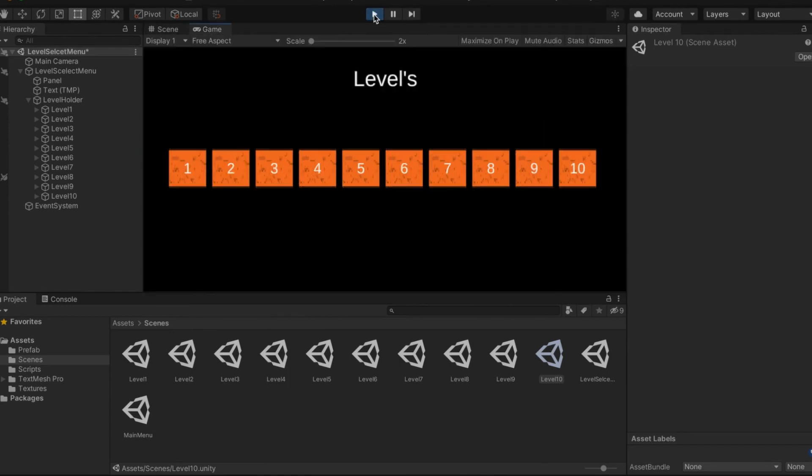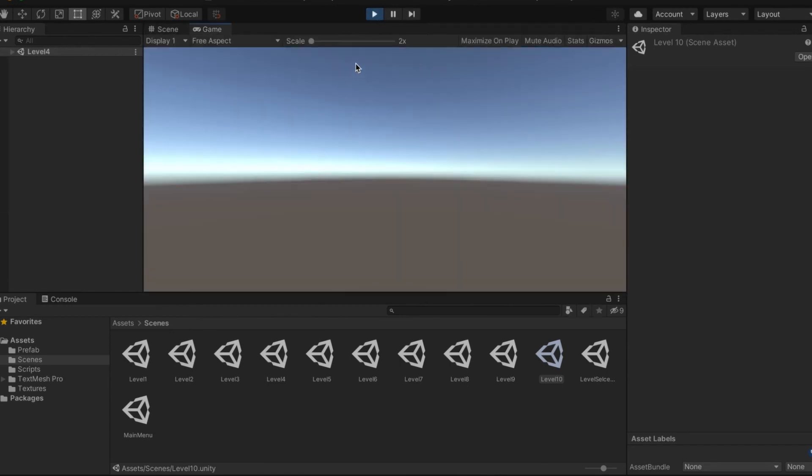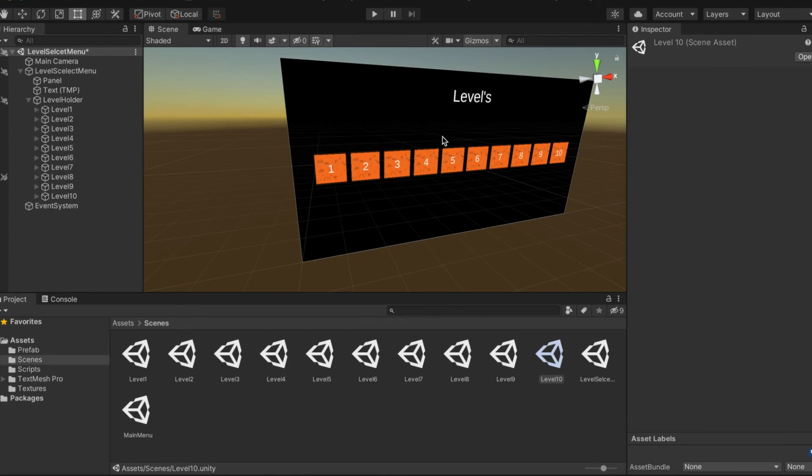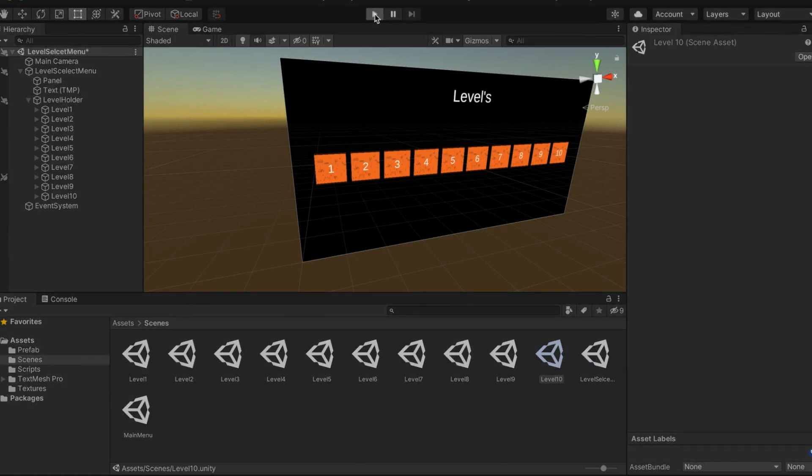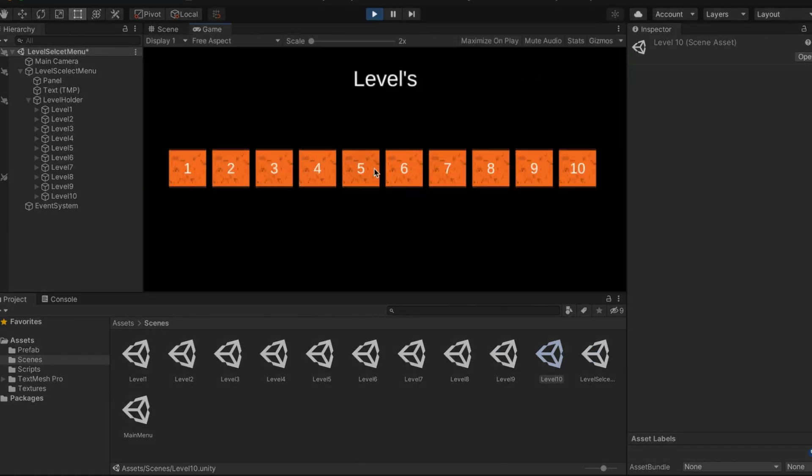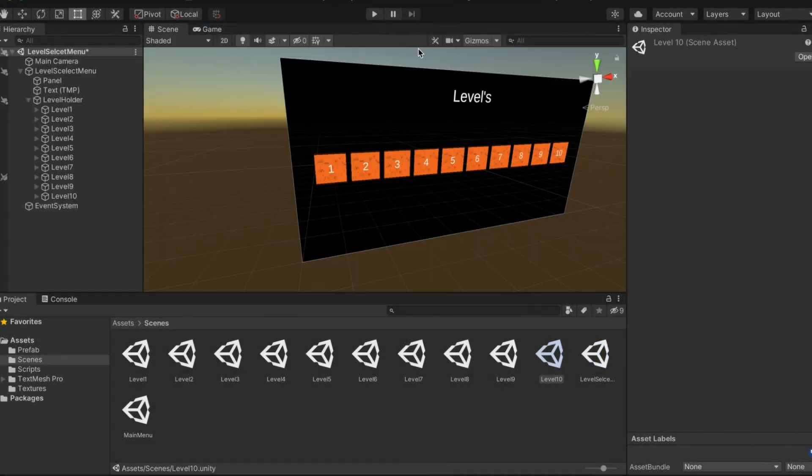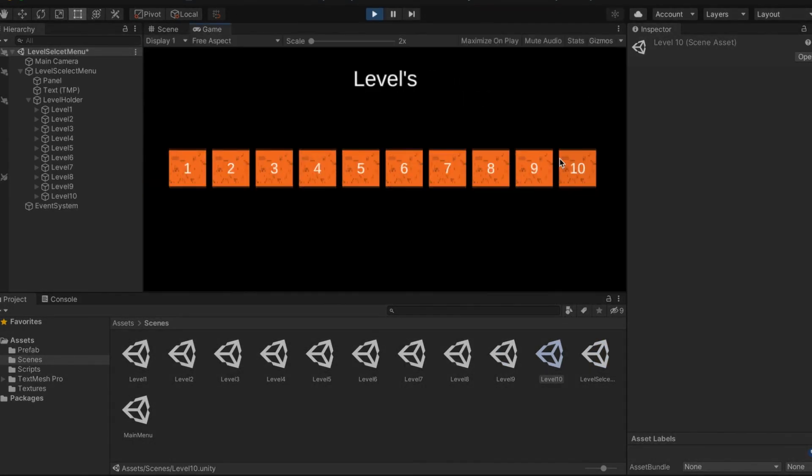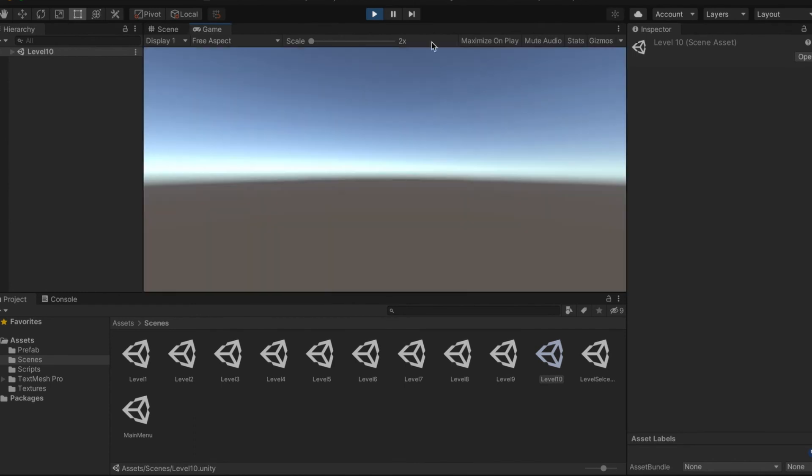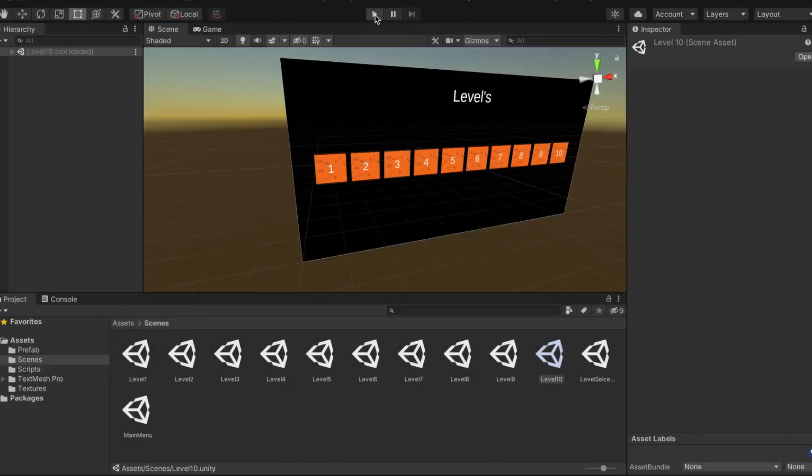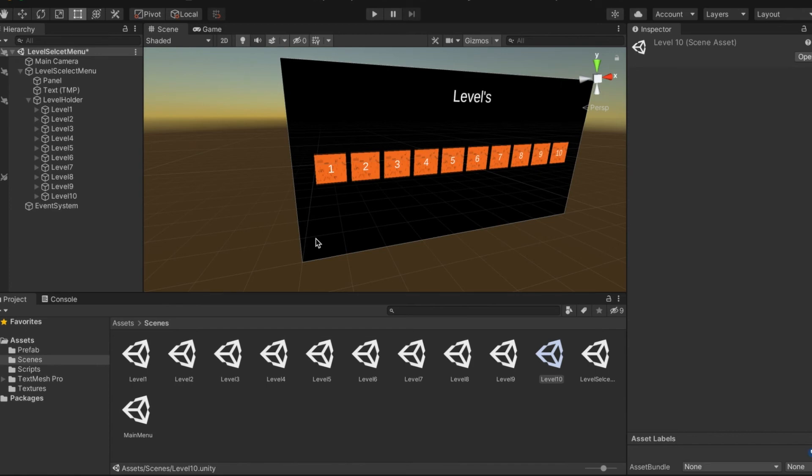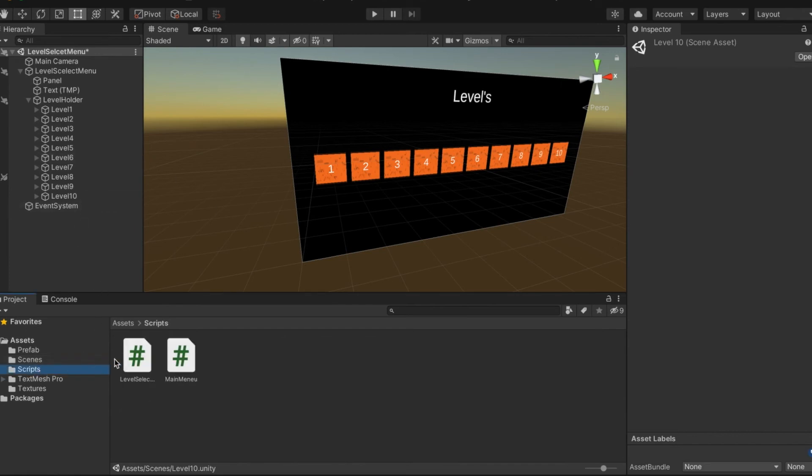Because each of these, if you did this correctly, each of these should send you to a totally brand new scene that's empty. Click on the four, so I'll see you guys when that's done.